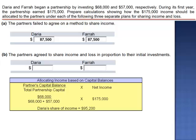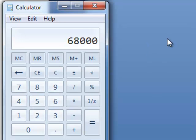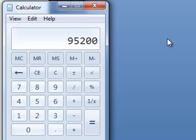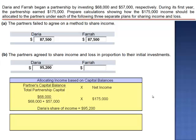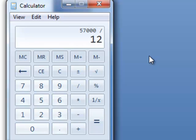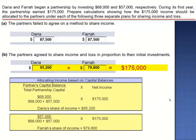Make sure that you don't round any intermediate calculations. $68,000 divided by $125,000 — the sum of $68,000 and $57,000 — is 54.4%. We then multiply by $175,000, the amount of net income, giving Daria's share of income as $95,200. For Farrah, $57,000 divided by $125,000 multiplied by $175,000 is $79,800. As a check: $95,200 plus $79,800 equals $175,000.